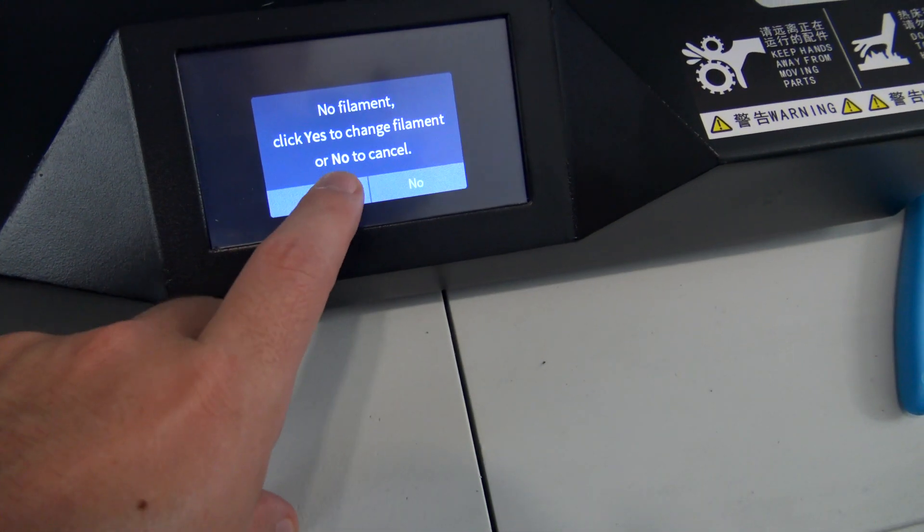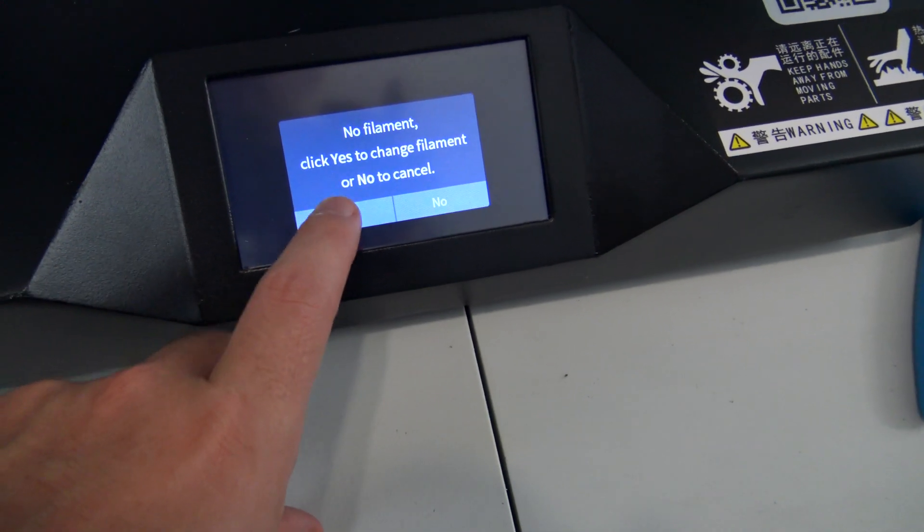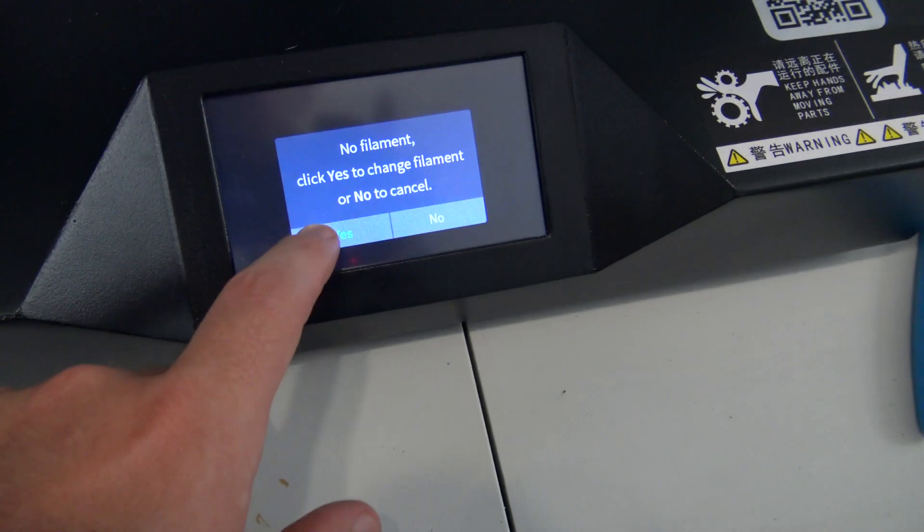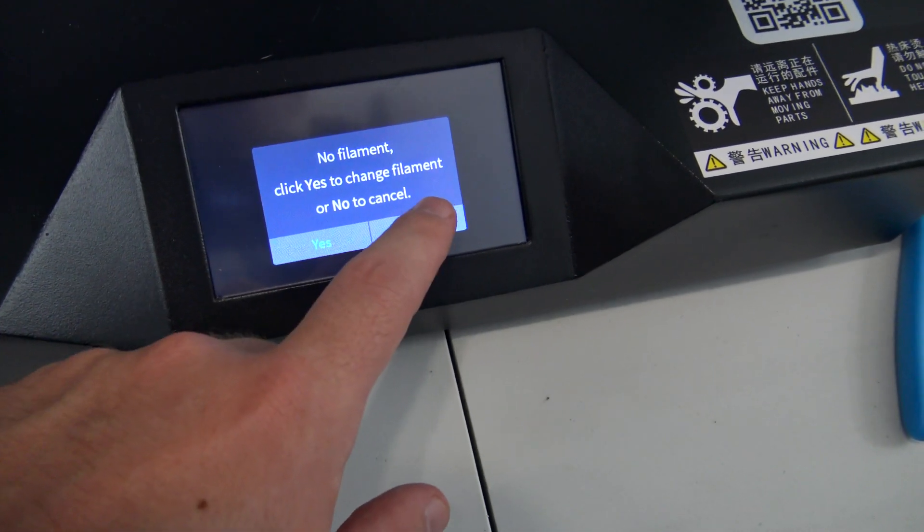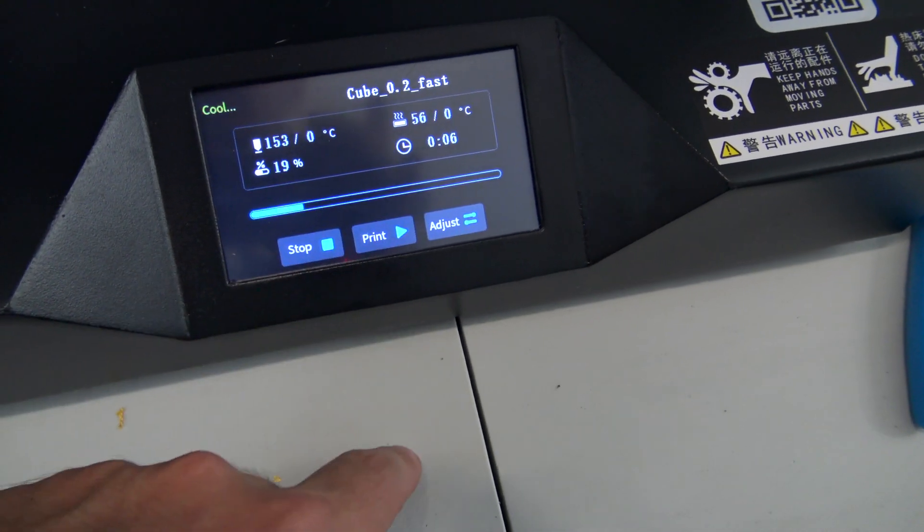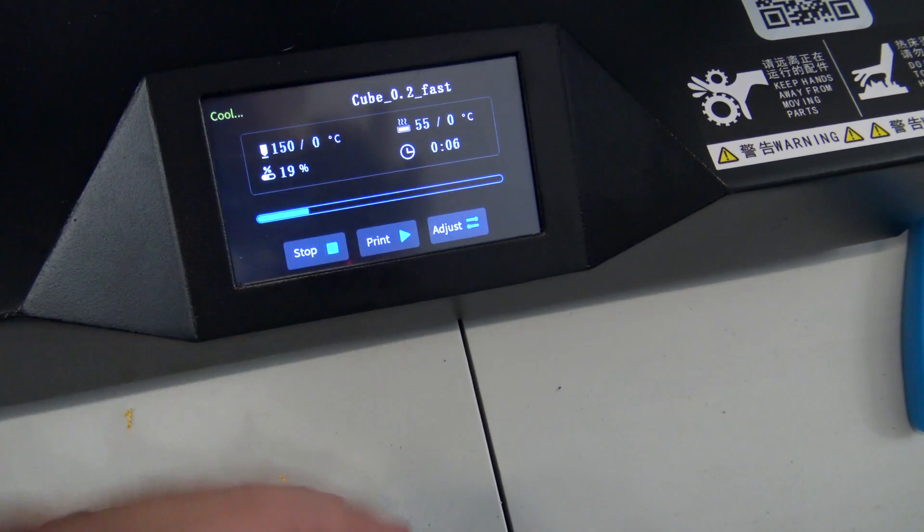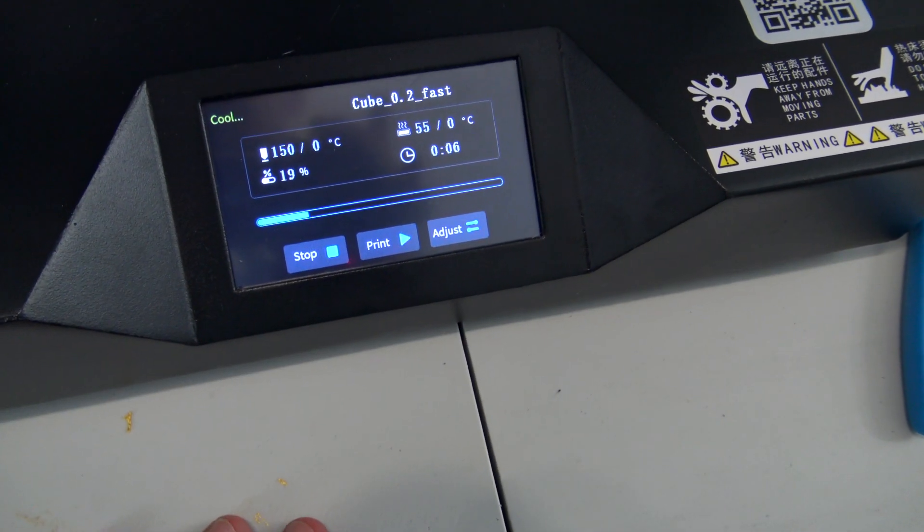Speaking of firmware, when testing the filament run out detection, I did run into an issue where it wasn't letting me click on the yes to change filament through the touch screen. Eventually, I clicked on no, but I was able to manually change the filament and resume printing. So the firmware isn't perfect, but the features still worked and I could finish the print.